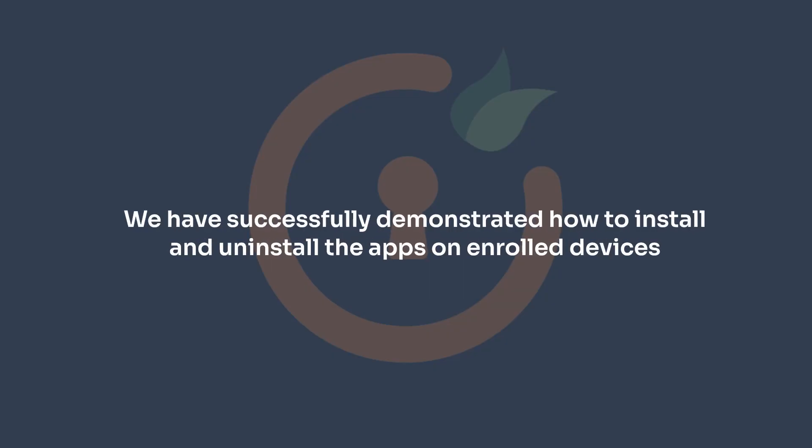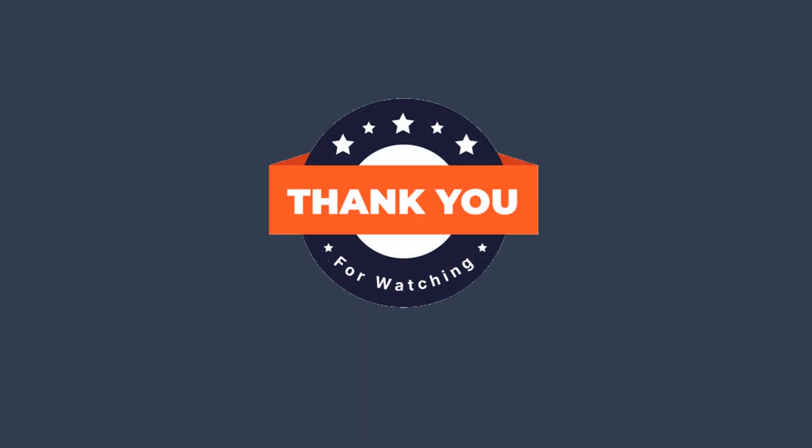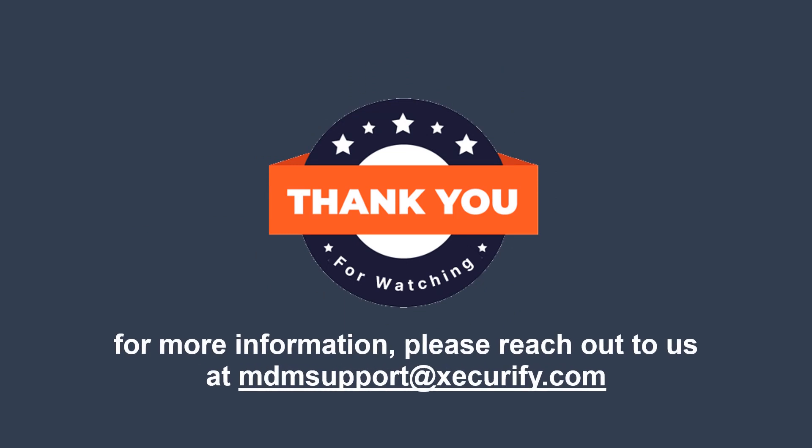In this video, we have successfully demonstrated how to install and uninstall the apps on enrolled devices. Thank you for watching this video. For more information, please reach out to us at mdmsupport at miniorange.com.